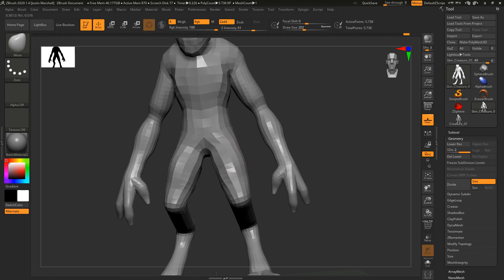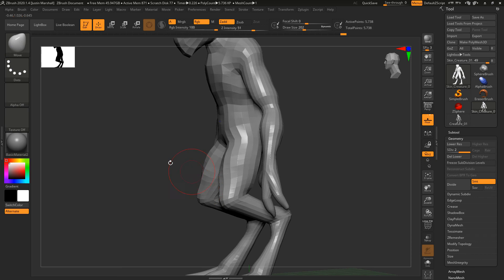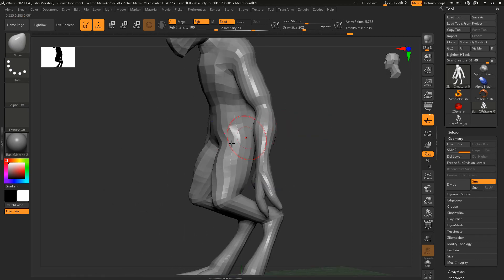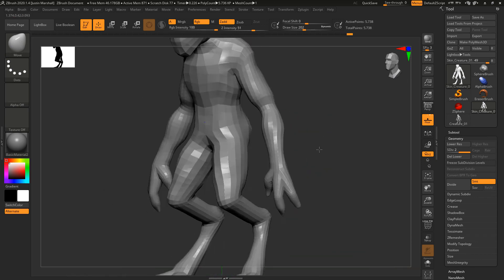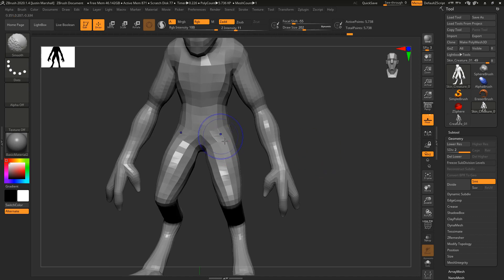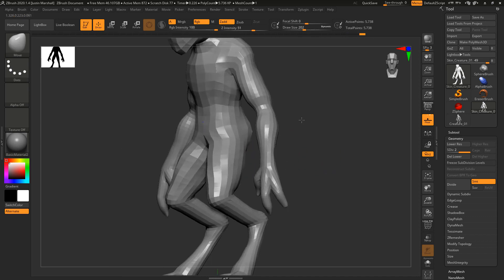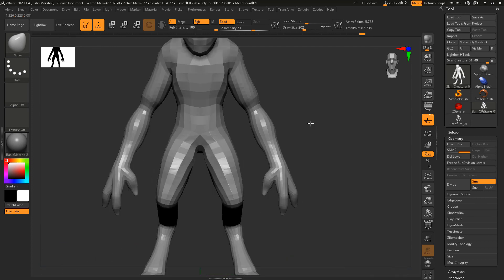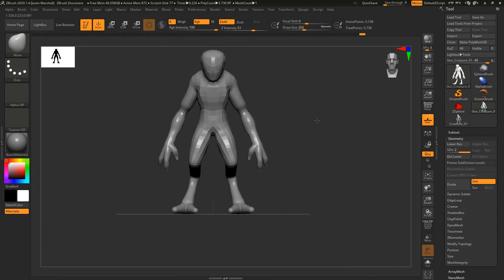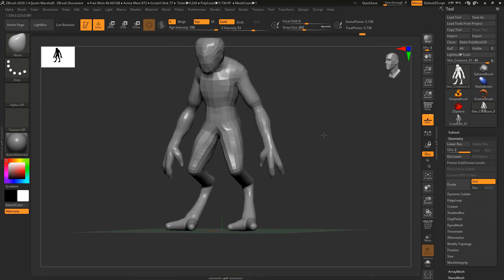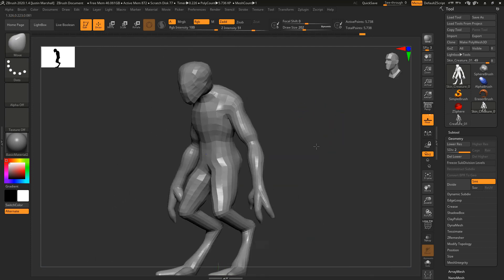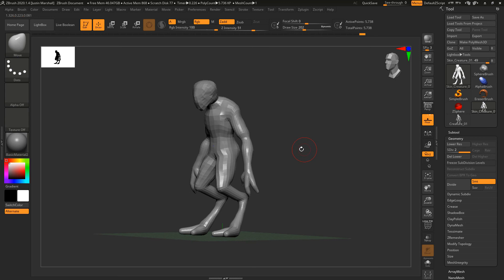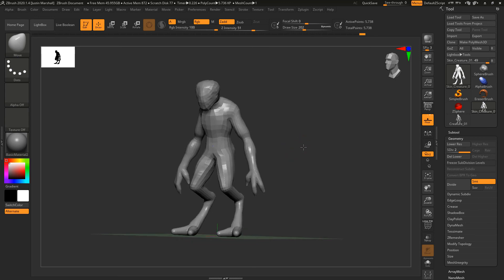Hit that with some smooth. You want to go from different angles. If you start pulling out with Move only from one angle, it can tend to flatten things off. You just want to make sure that you're good from every angle.